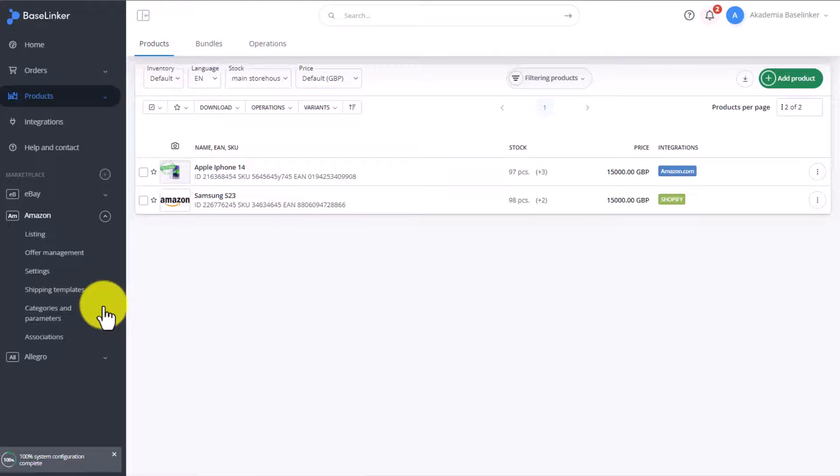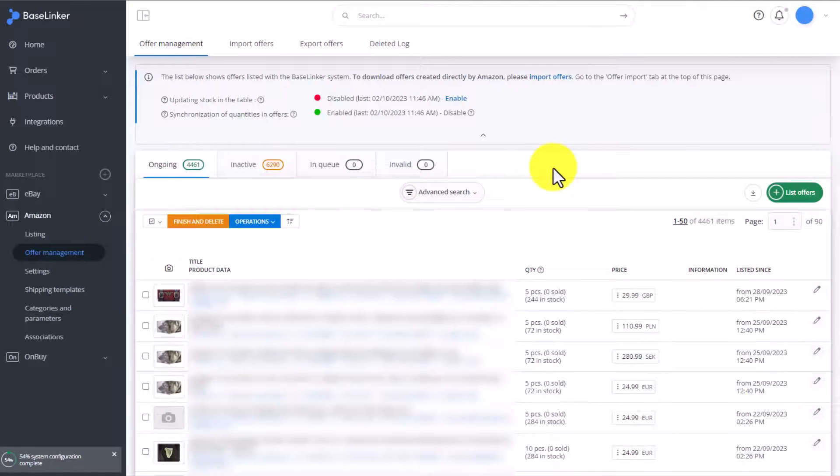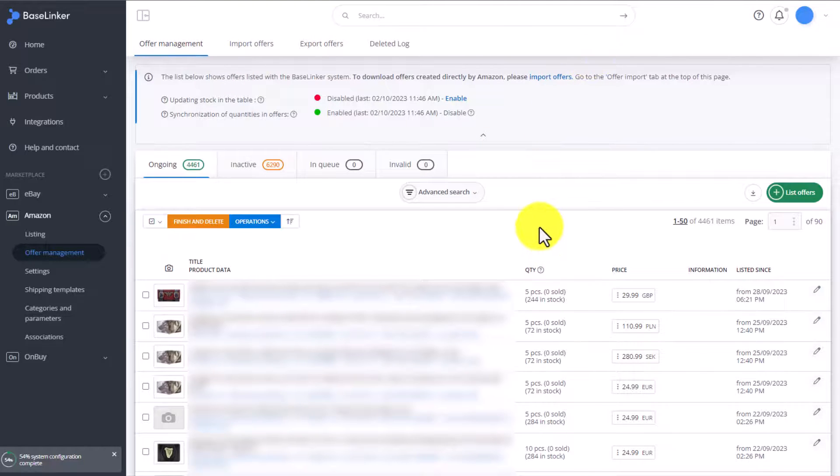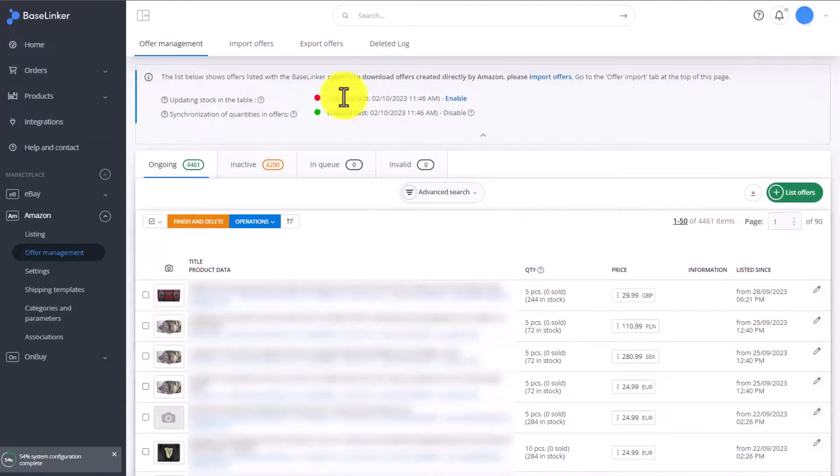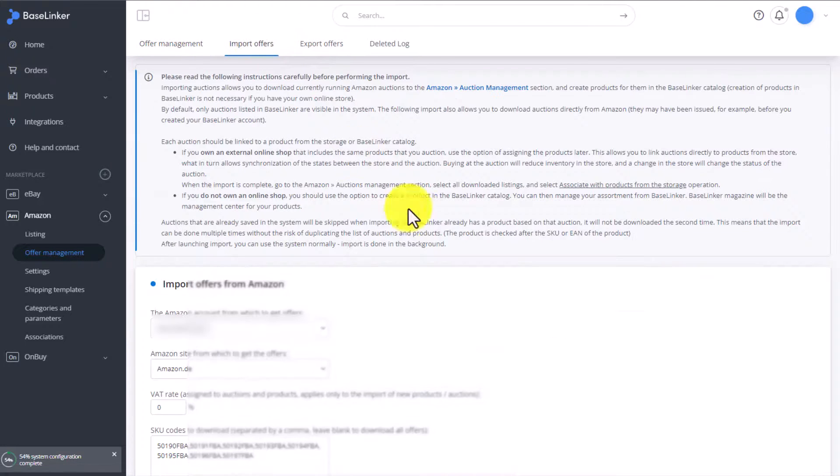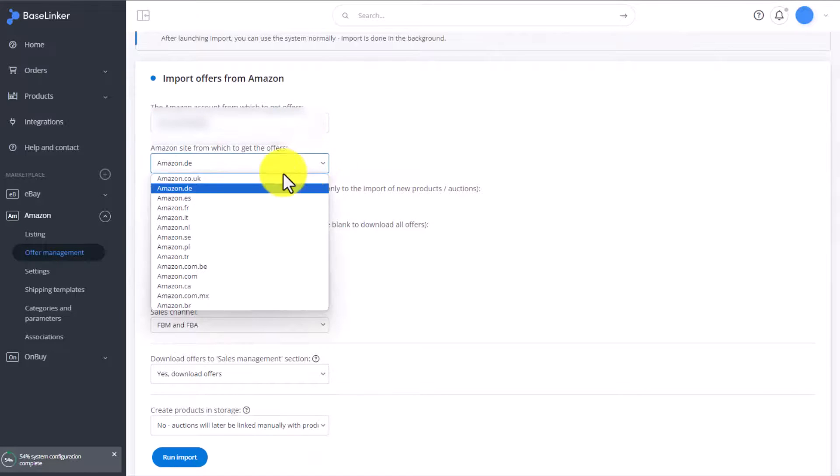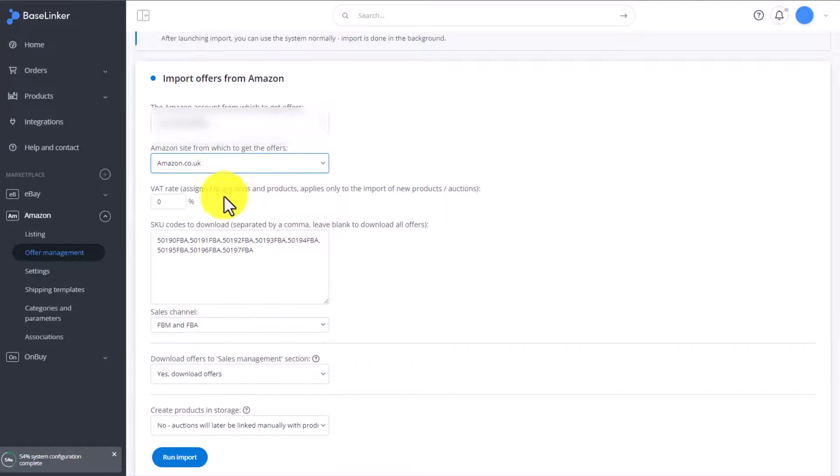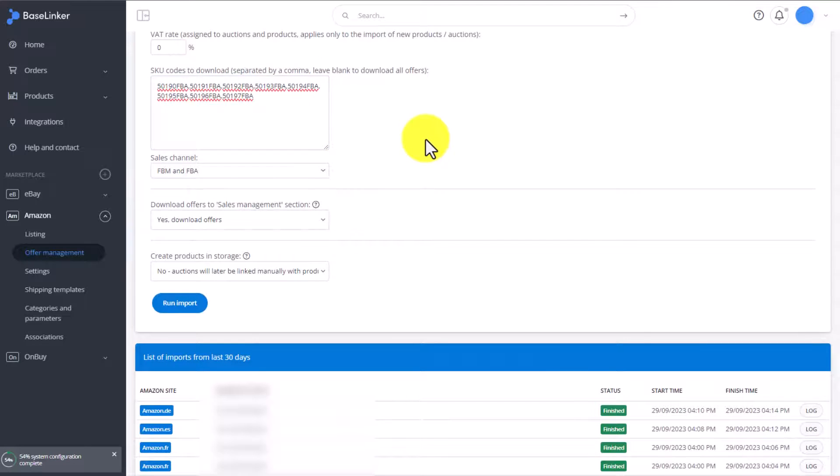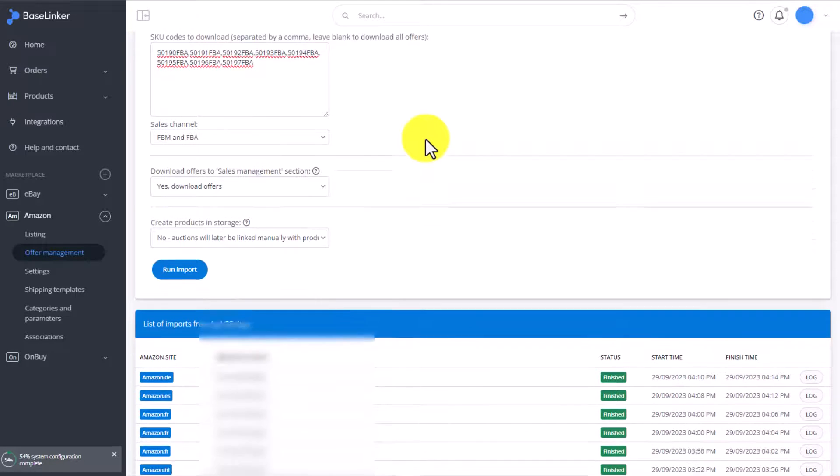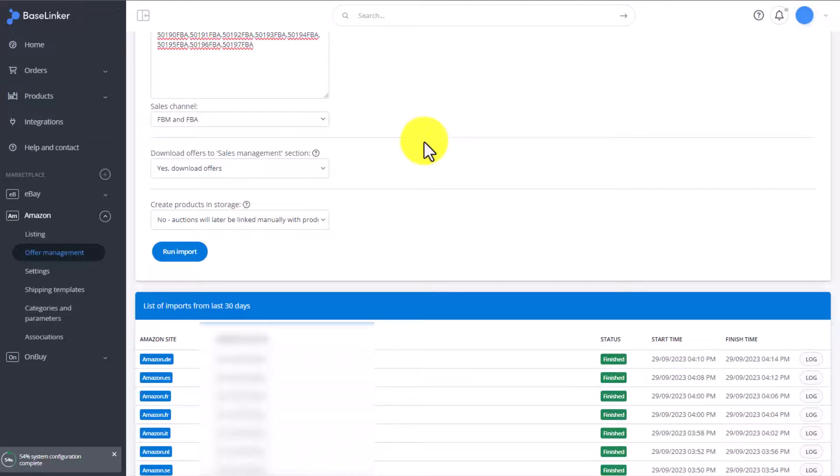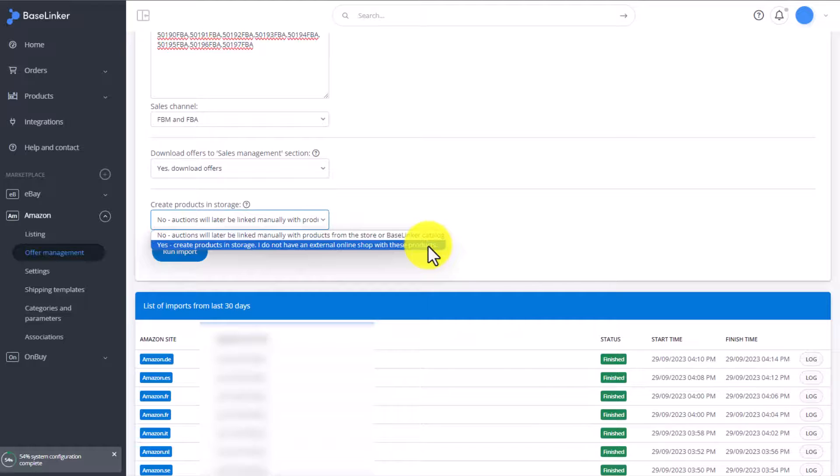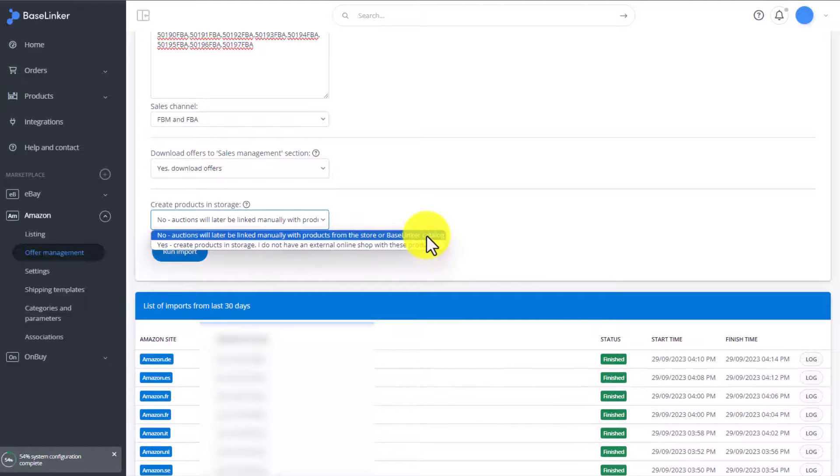We have to go to the Marketplace group, Amazon, Offer Manager. Here you'll have all the auctions you've previously imported. If you listed the auction earlier, then you have to go to the Import Auctions tab. Select the relevant Amazon or other marketplace account. Choose the VAT rate. And here you download the auction. In a situation where you have a separate warehouse and a separate auction, then we don't choose the option to create products in the warehouse. We download just the auction without the connection, as we will connect them later.